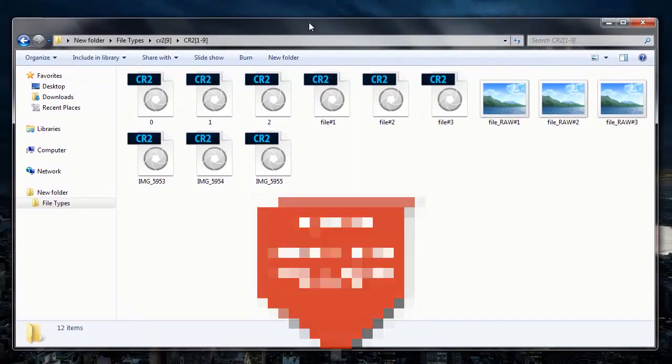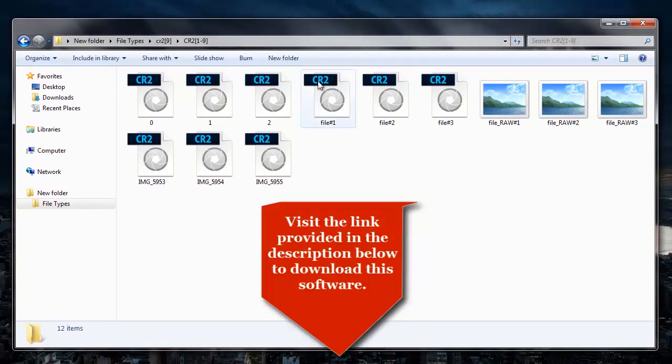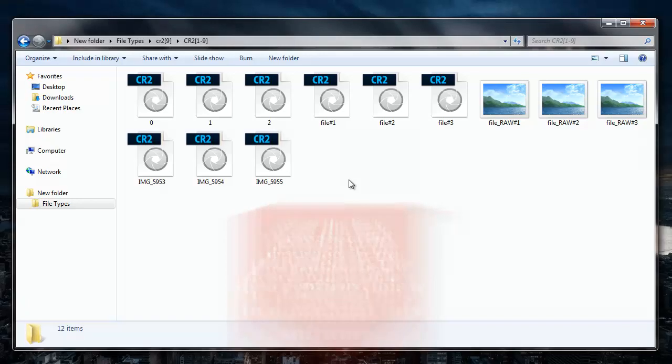You can also visit the link that I provided in the description below and download this software to your system. Also, in order to save the recovered photos, you need to buy this software.